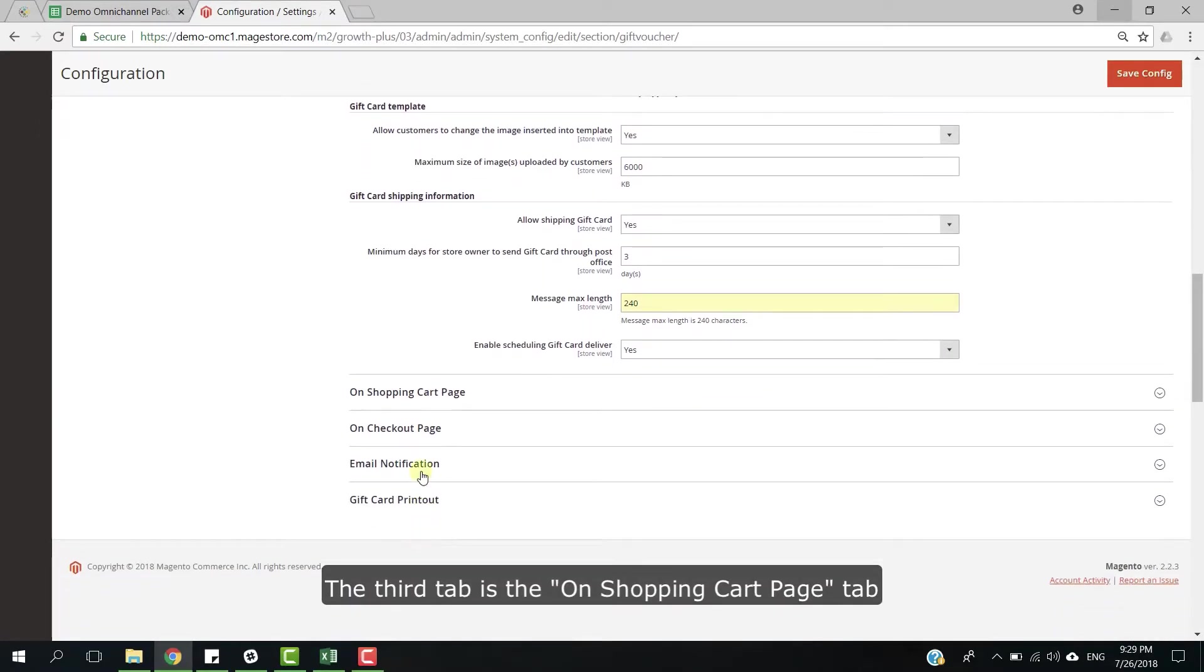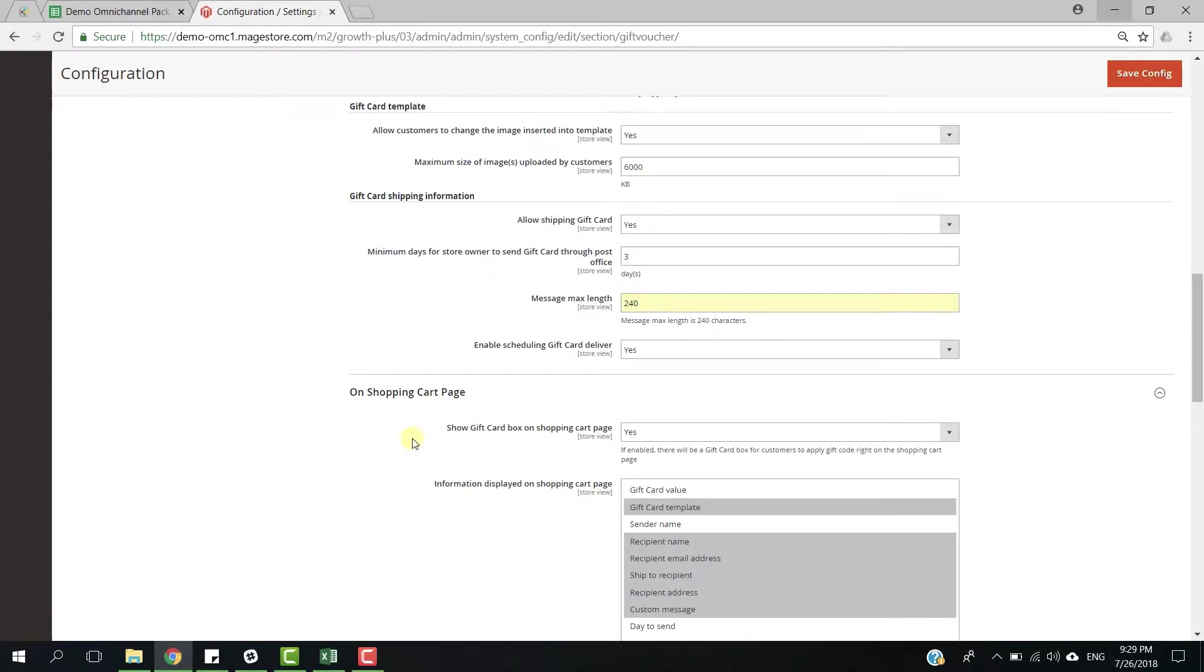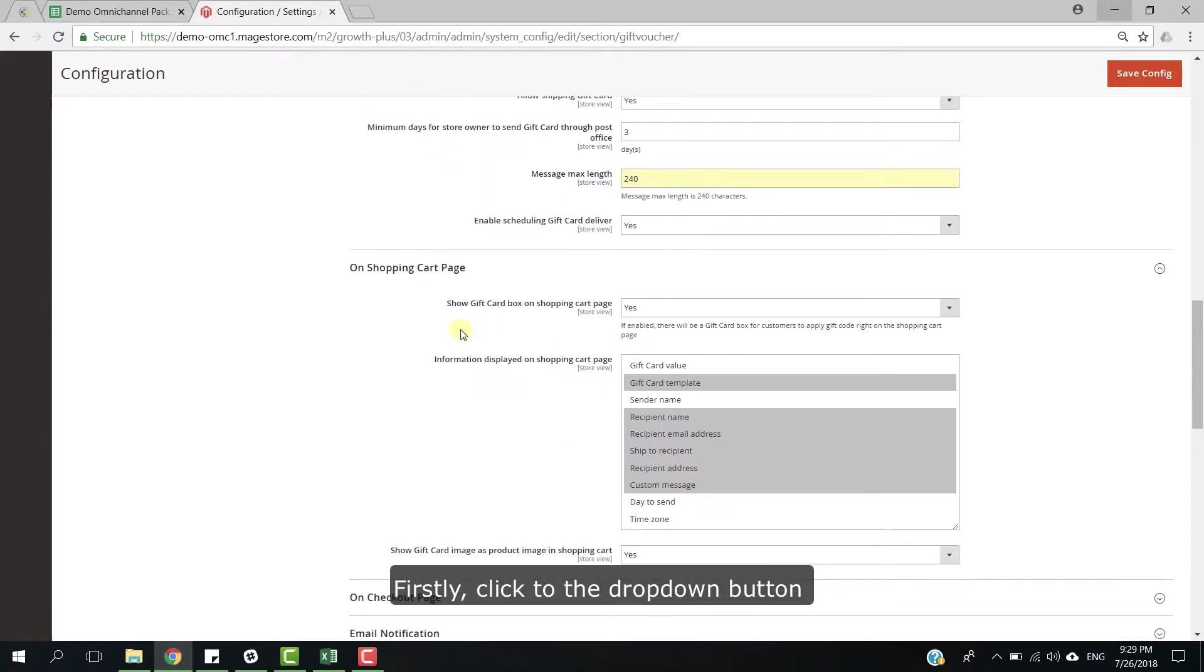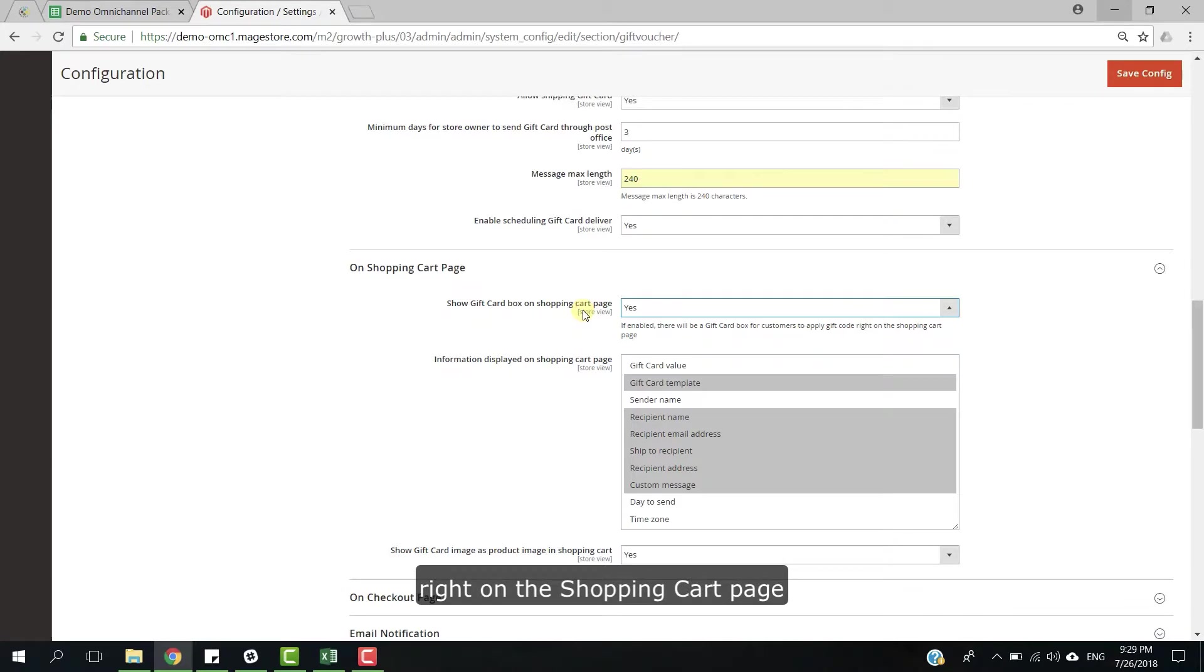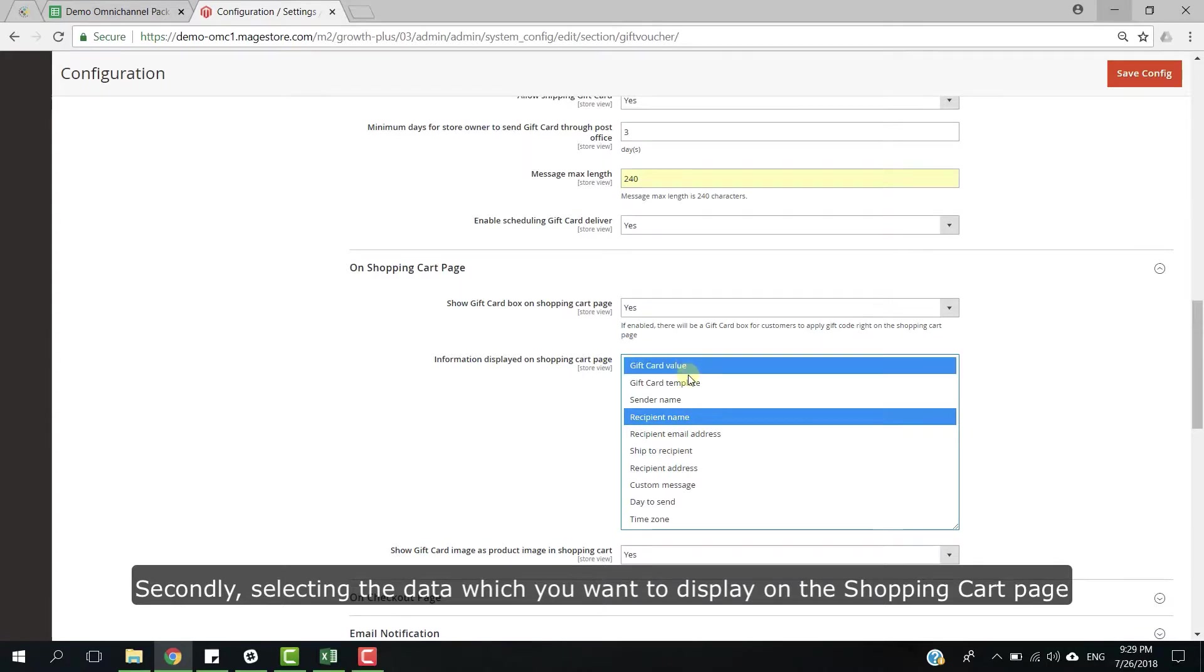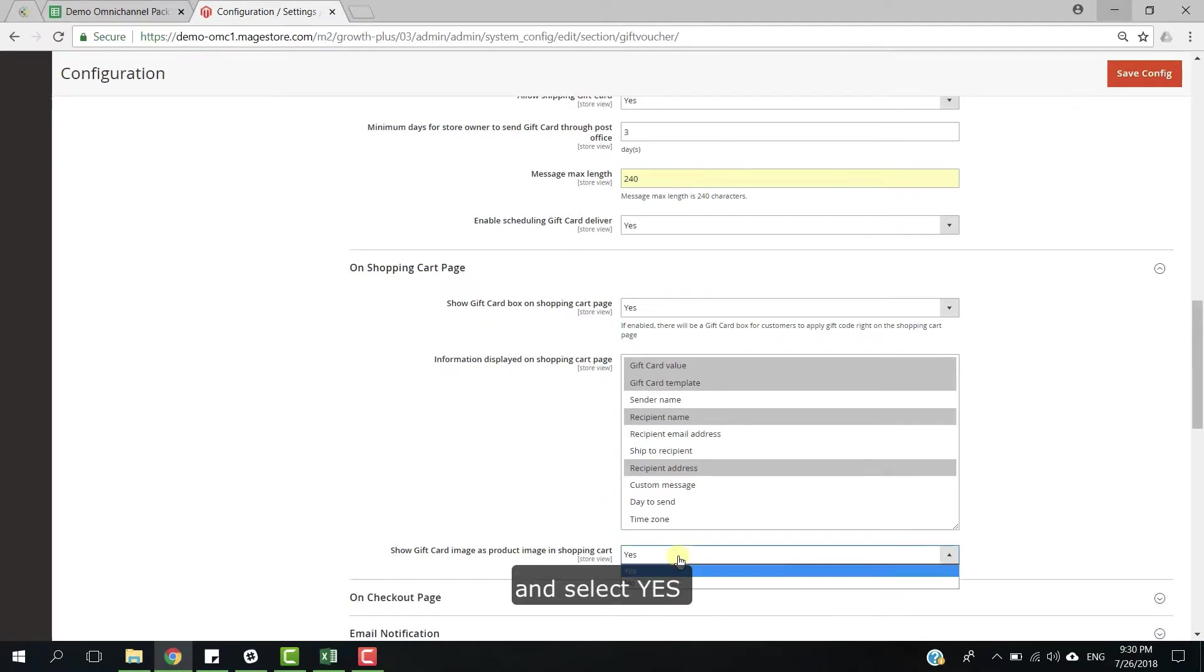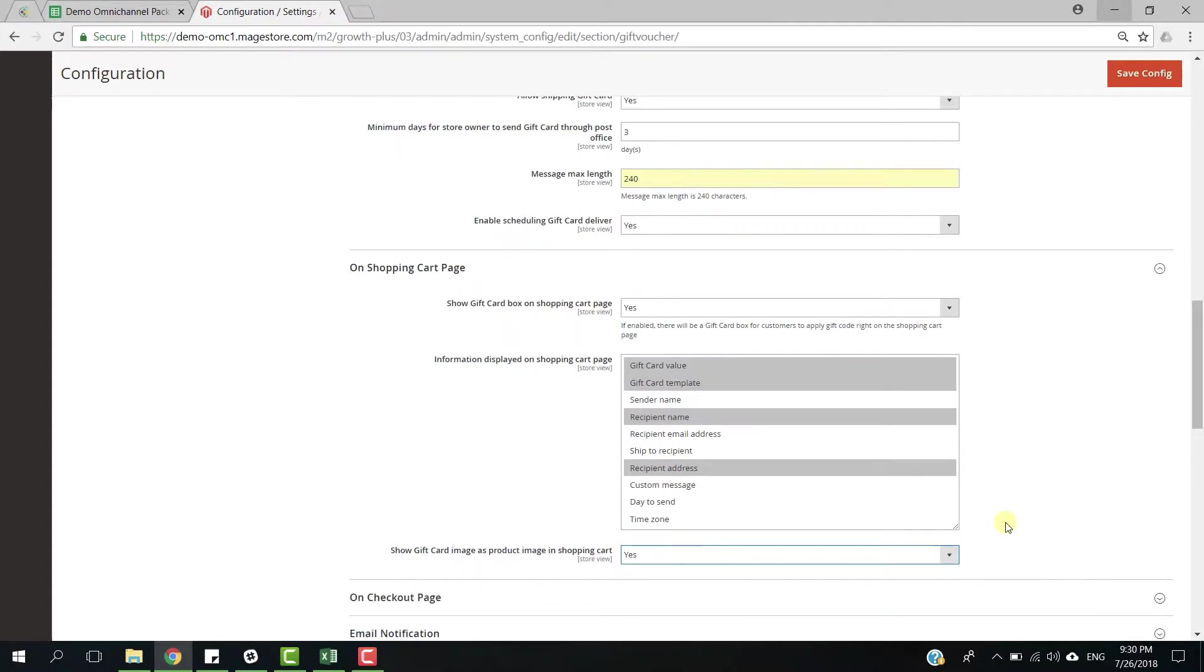The third step is on the shopping cart page tab. Firstly, click to the drop down button and click yes if you want to enable the gift card box for customers to apply gift cards right on the shopping cart page. Secondly, select the data which you want to display on the shopping cart page. Thirdly, click to the drop down button and select yes to show gift card printout preview as product image on shopping cart page.